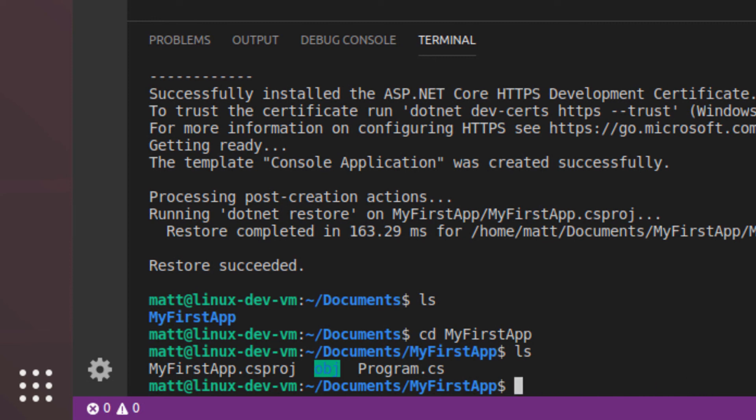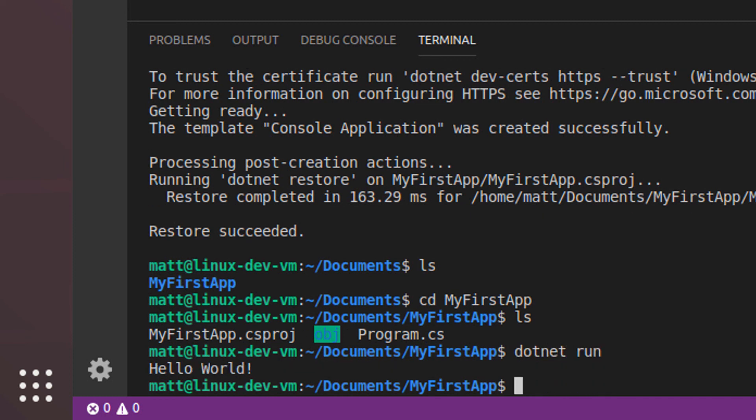So now if we run .NET and we say .NET run, we see that we have hello world. So that's awesome. It looks like our SDK is installed and we can run a program.